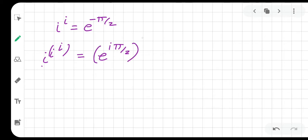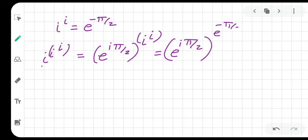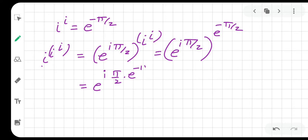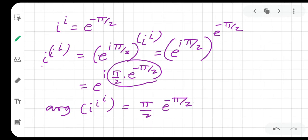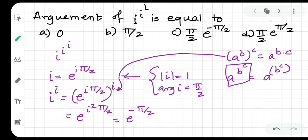So iota to the power iota is e to the power minus pi by 2. Now iota to the power (iota to the power iota) equals e to the power minus e to the power (iota times pi by 2) times e to the power minus pi by 2. The argument of this expression — since e to the power i·theta form gives theta — the argument is pi by 2 times e to the power minus pi by 2, which is option C.